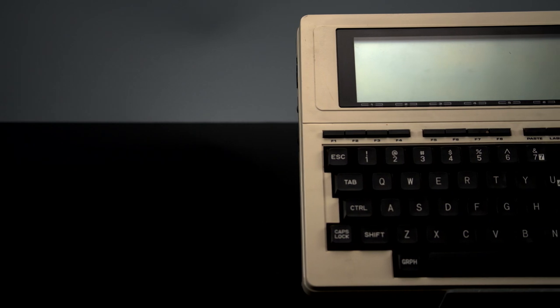Hi, I'm Jacob with Tandy Lab, and today we're going to be taking a first look at the Tandy 100.